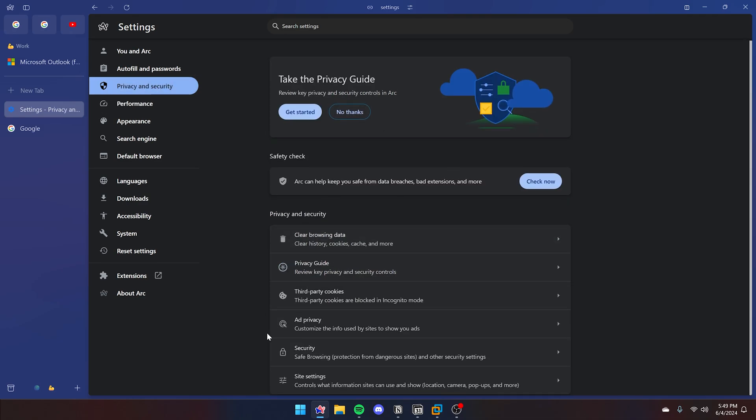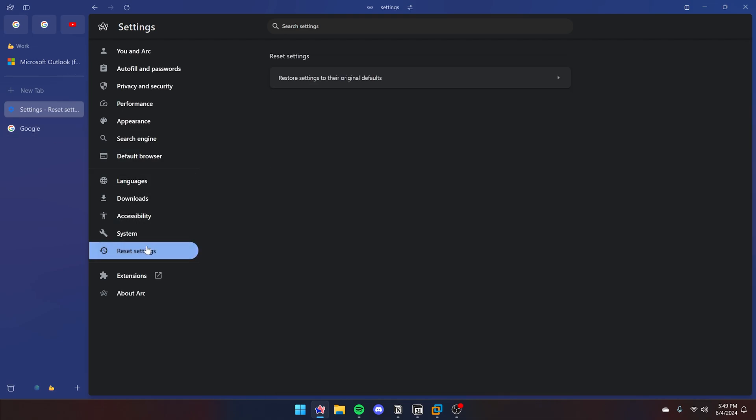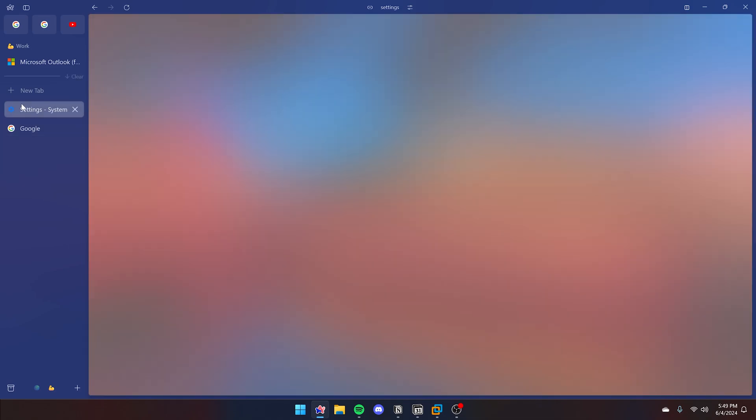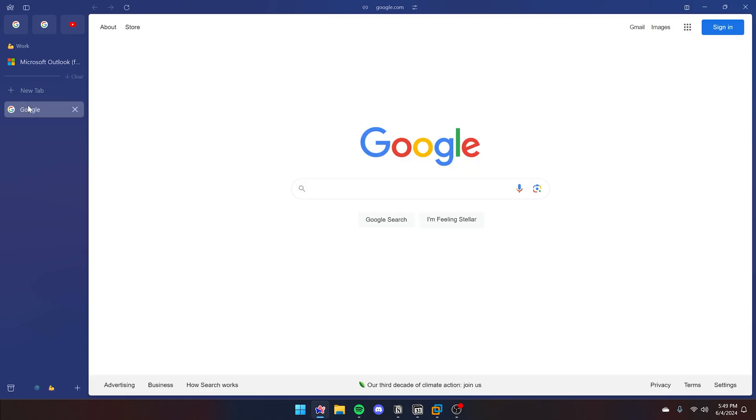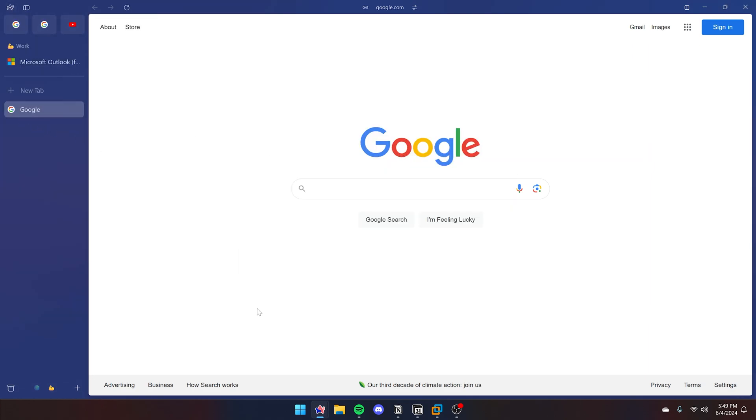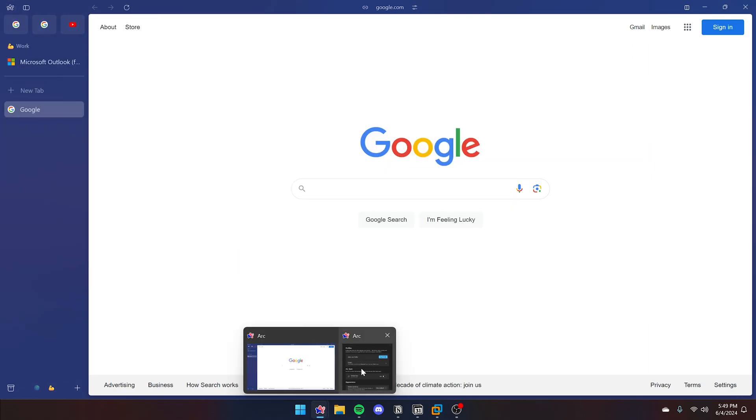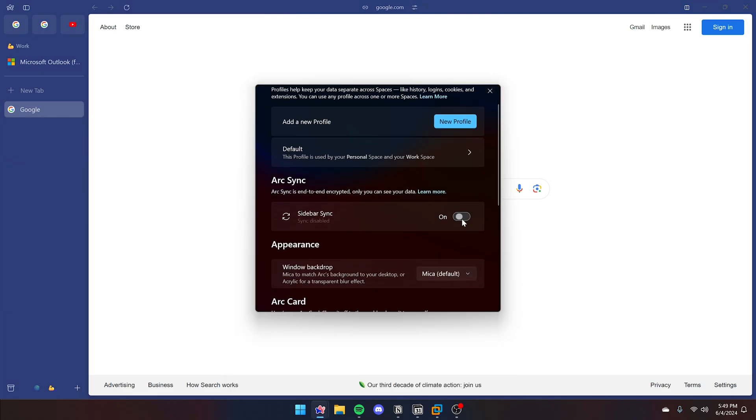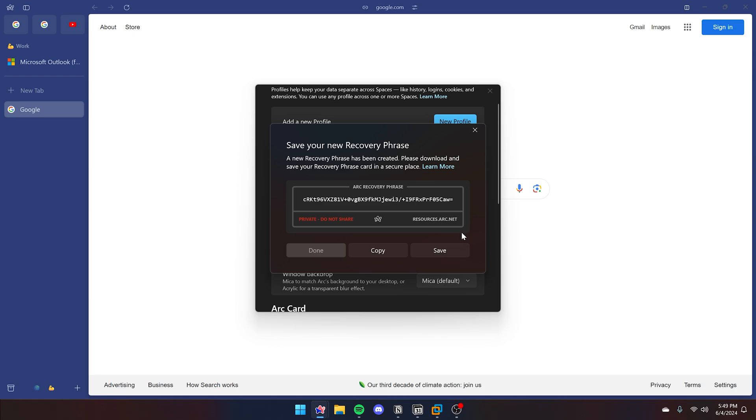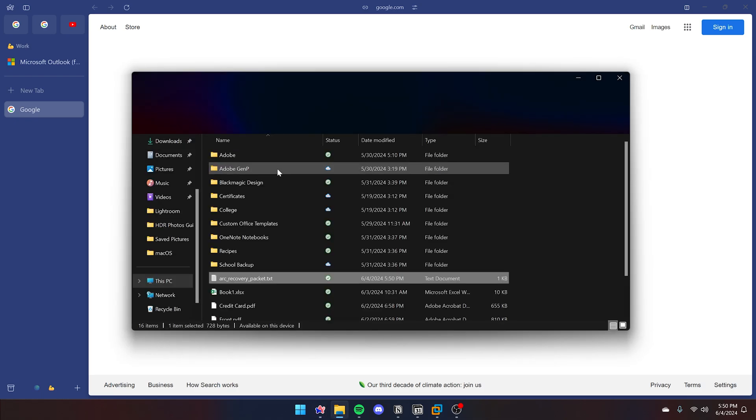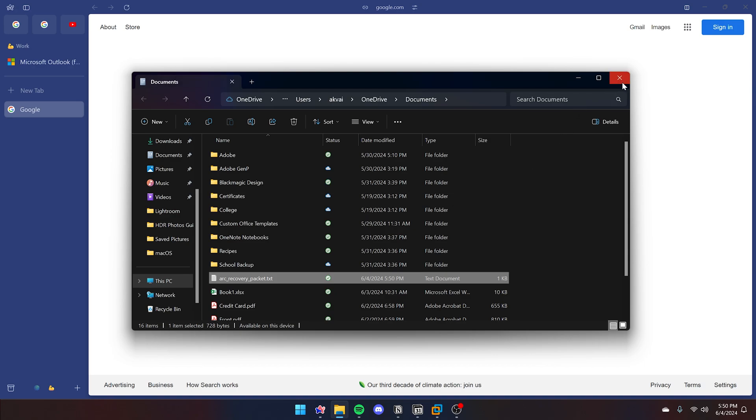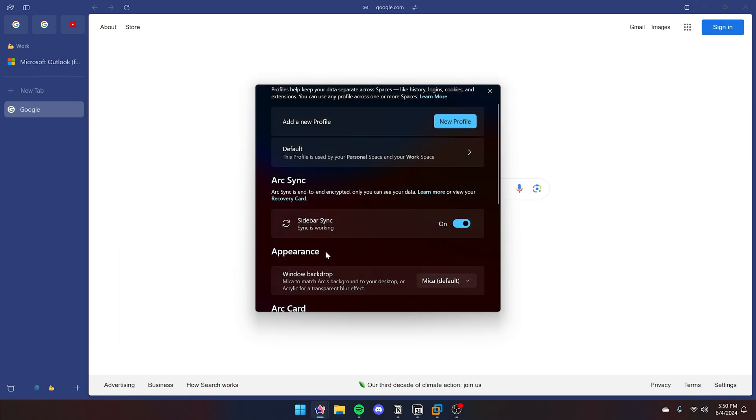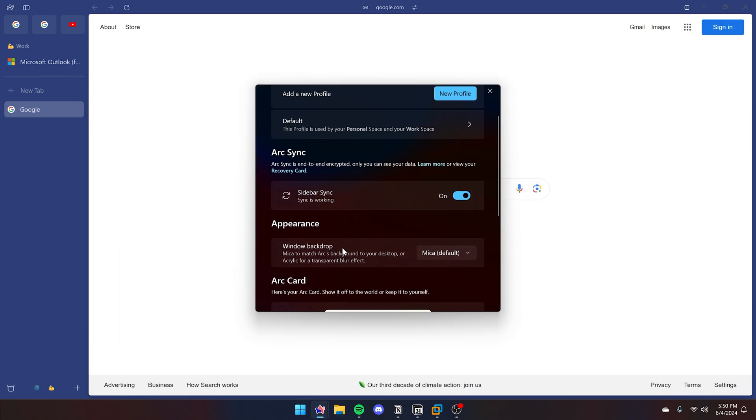Here you can change your cookies, clear browsing data and other items. And then the other settings that I wanted to show you was the acrylic and Mica settings. To do that, you can also turn on sidebar sync here. I recommend saving this in case you lose access to your account, you will need this code to sync it. Just save it anywhere you'd like. By default, it saves in your documents folder.